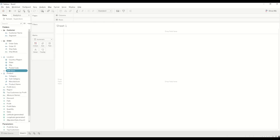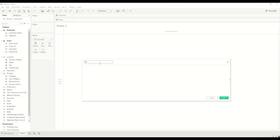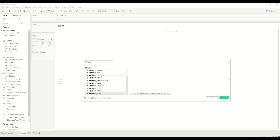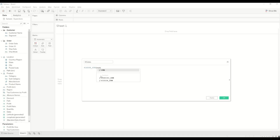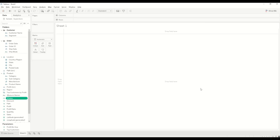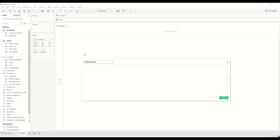Now we will create a calculated field called Sales. I normally use a special character to identify calculations I've created. Here I'm doing a WINDOW_SUM of SUM(Sales) and dividing it by two. The reason for dividing by two is that when we join with the path field which has a 0 to 200 range, it creates duplicate values for the sales, so we do WINDOW_SUM and divide by two.